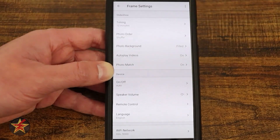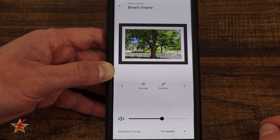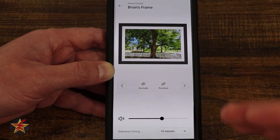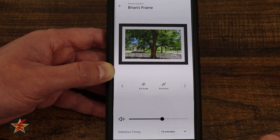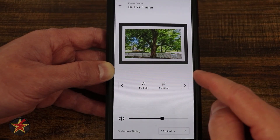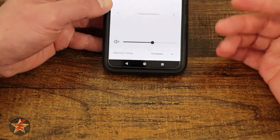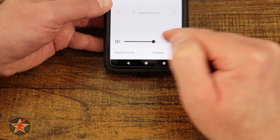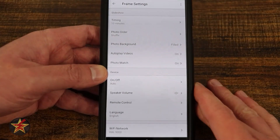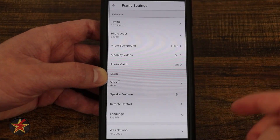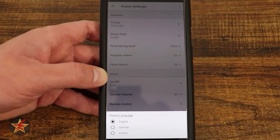Speaker volume — anything you've heard so far has been at this level, and it's actually pretty decent for the size of the speaker. Under 'remote control,' I can utilize my smartphone as a remote: I can exclude a photo, change its position, change the photo entirely — tapping it just now brought up two new photos — and I can also change the volume and timing from here.